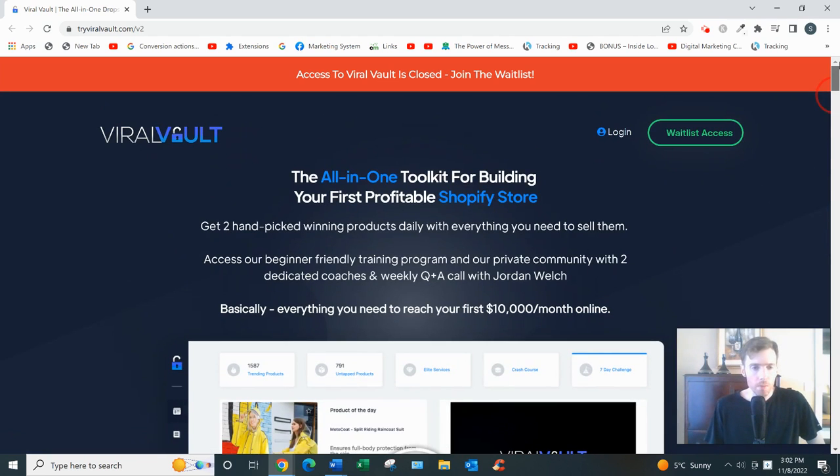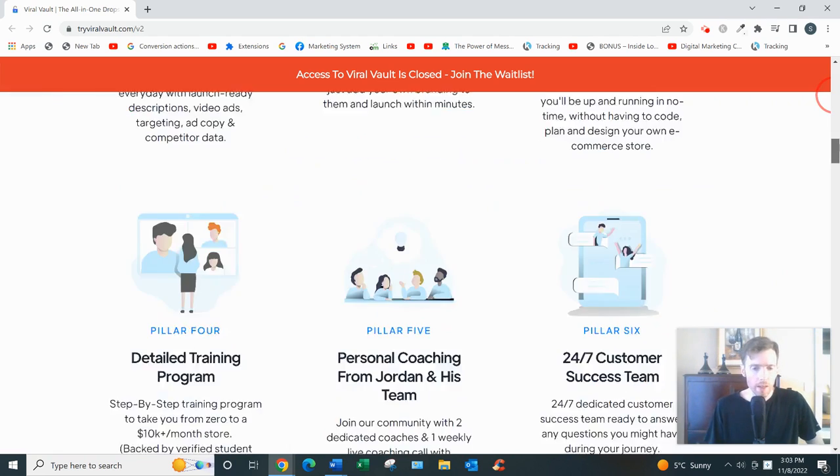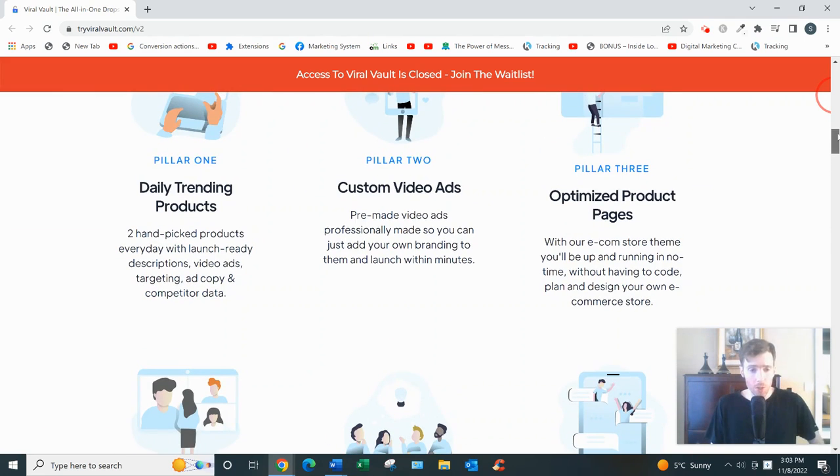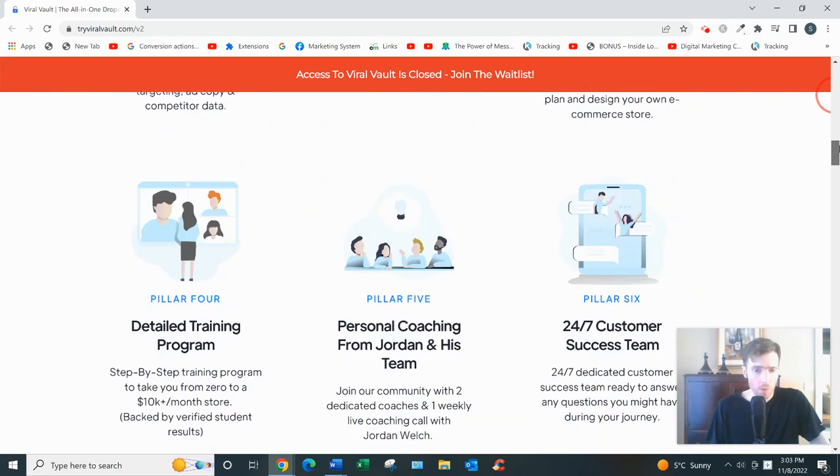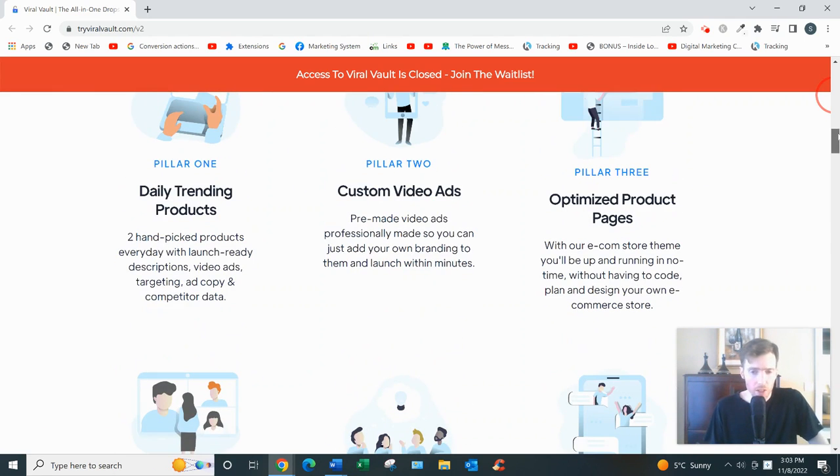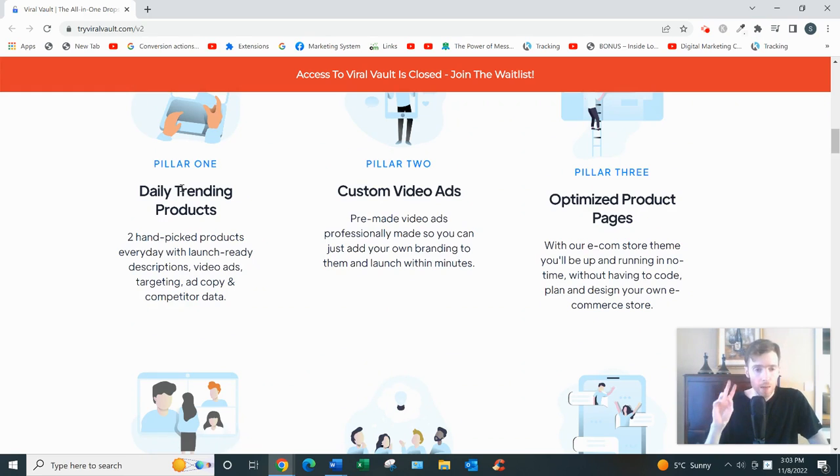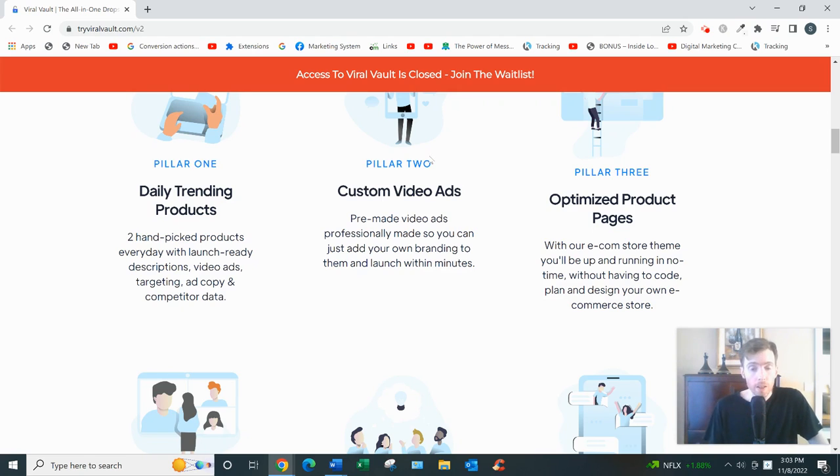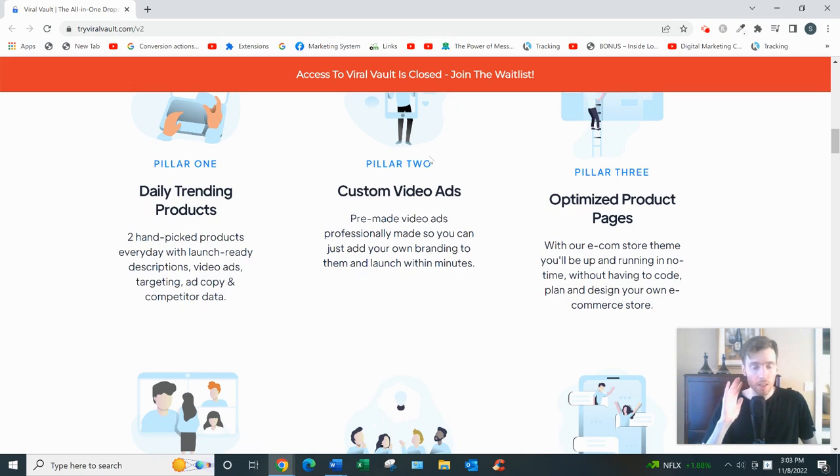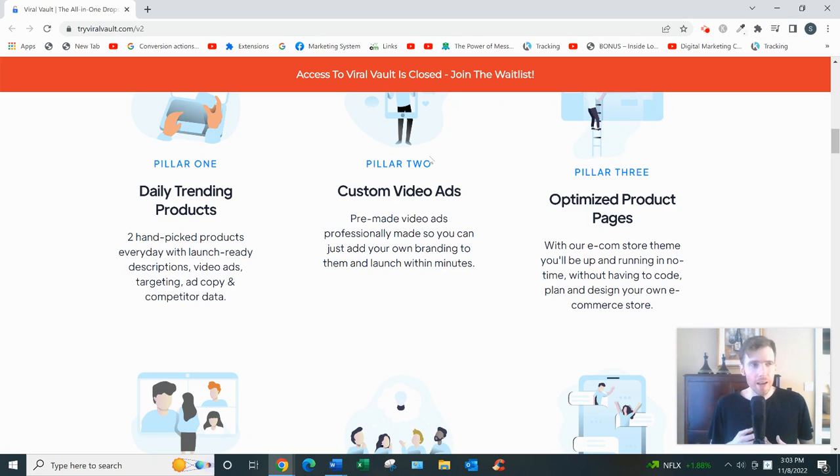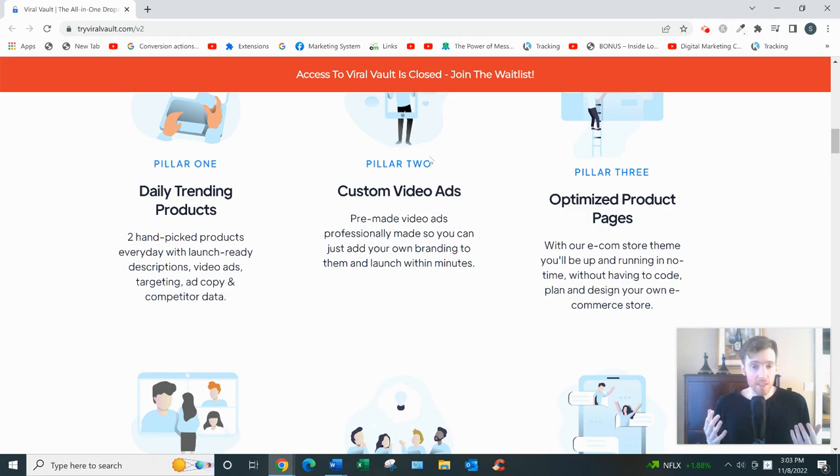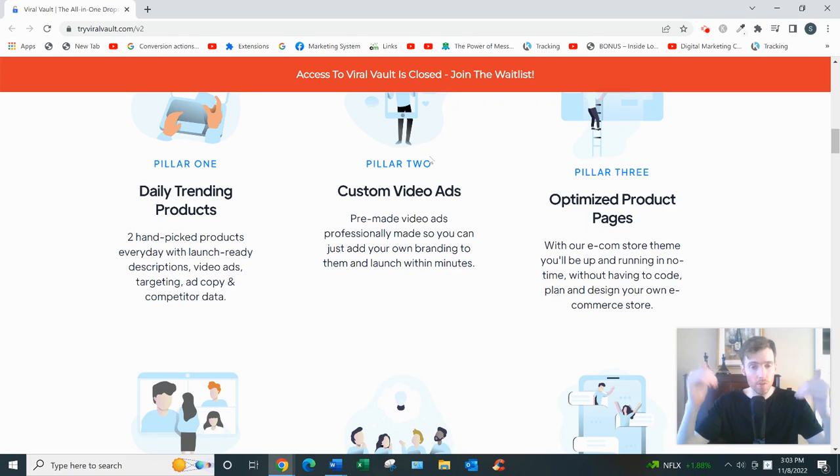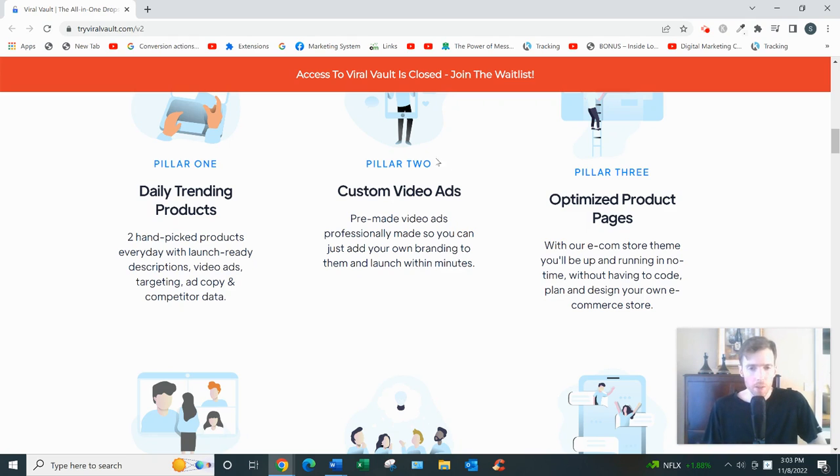Now, this product is an all-in-one toolkit, and he's very transparent with what you'll be getting. So I'll just quickly go over the highlights: daily trending products, two hand-picked products vetted by Jordan and his team, custom video ads that you can use as your own. I would tweak them, make them your own. You don't want to use or copy his ads exactly, otherwise what tends to happen is that it'll get saturated. You know, everyone looks the same, and when everyone looks the same, your conversions drop.